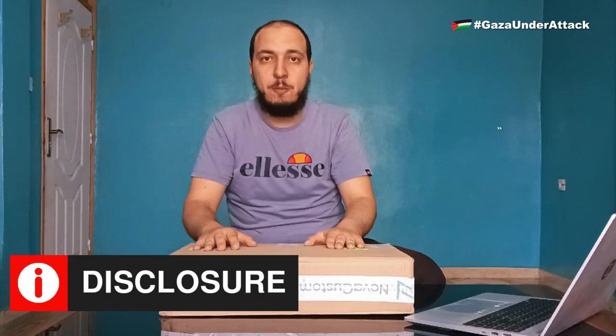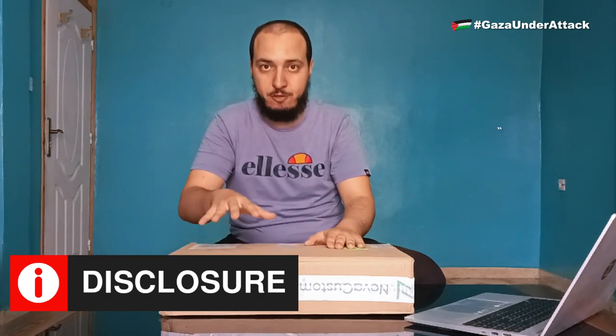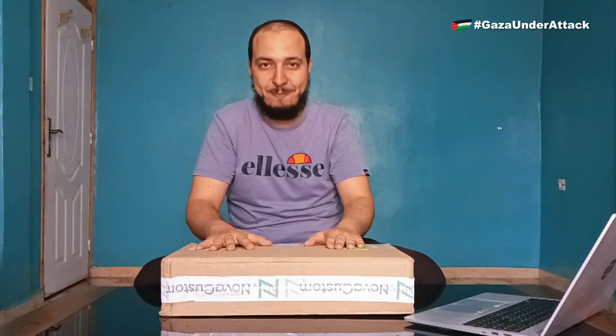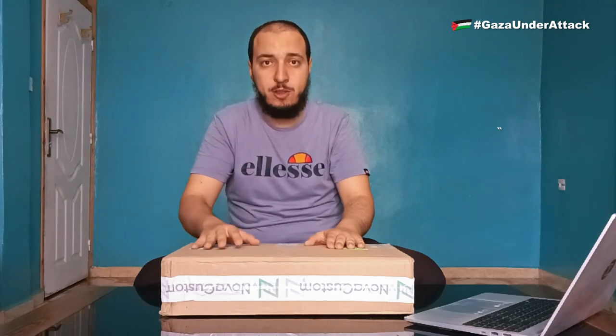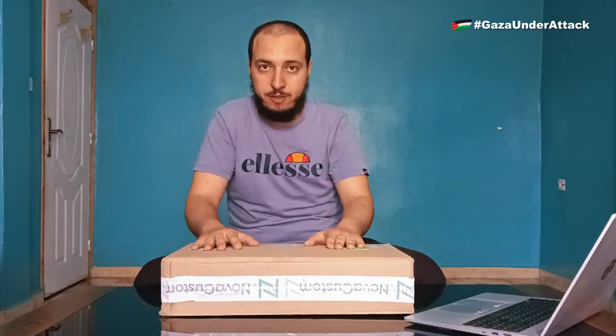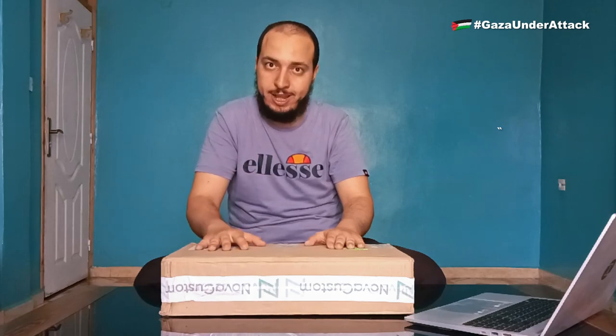Before we jump in, a big thanks to Nova Custom for sending me the unit, and for the speedy shipping. I also want to be clear that Nova Custom is not sponsoring this video, nor do they have control over what I say.